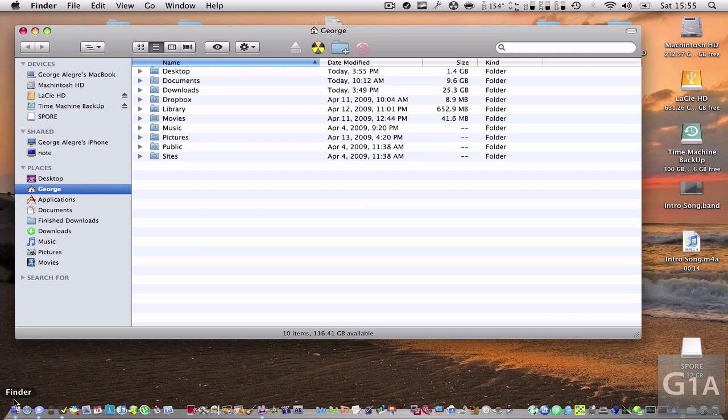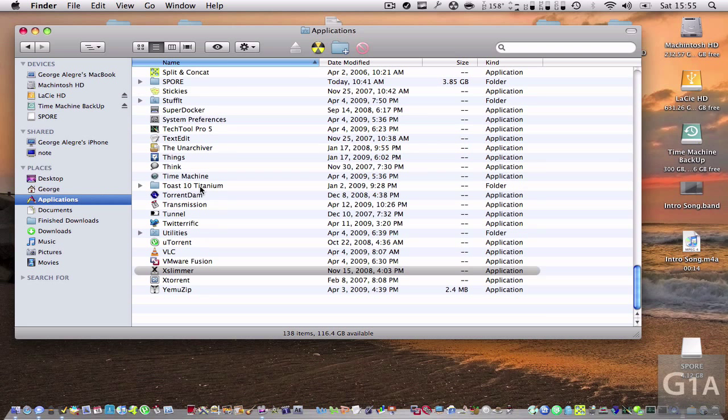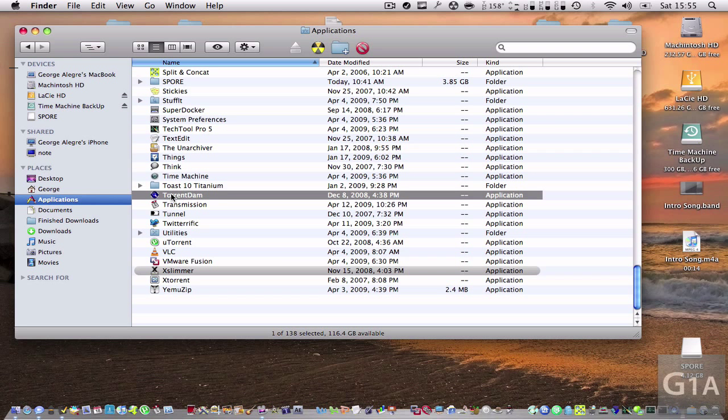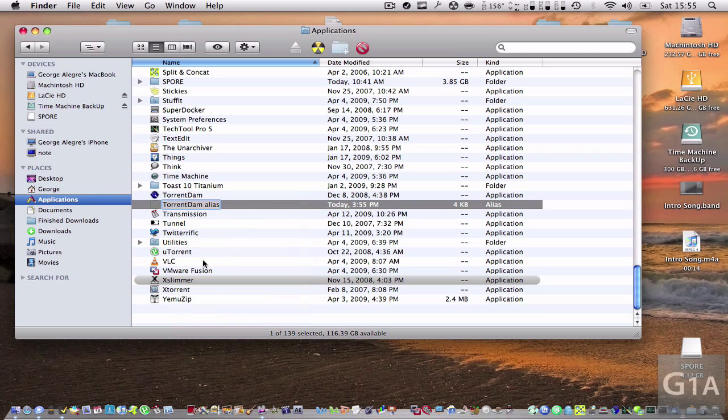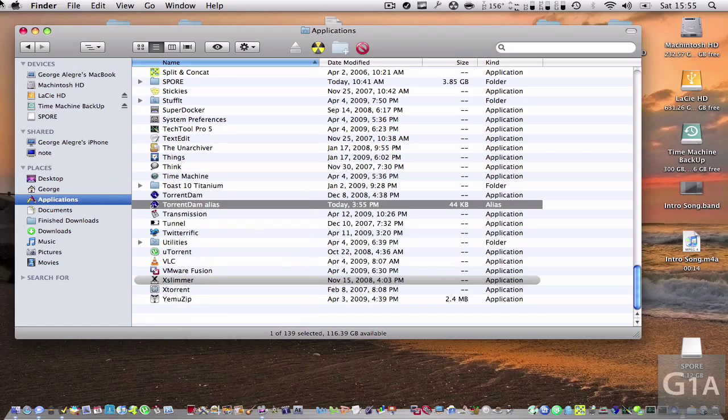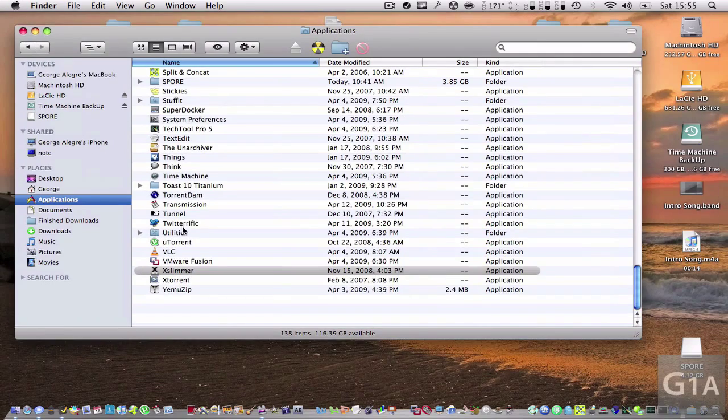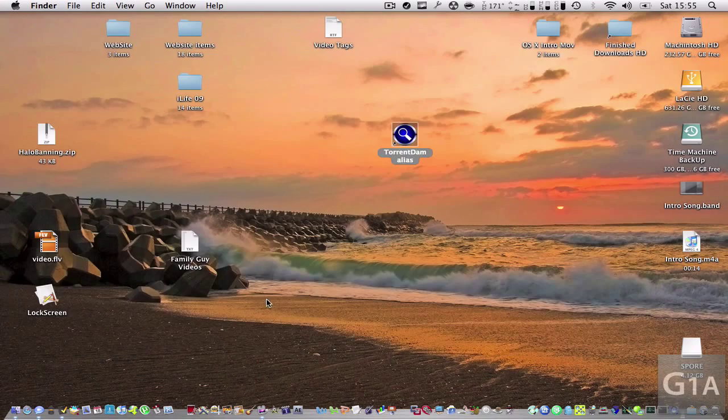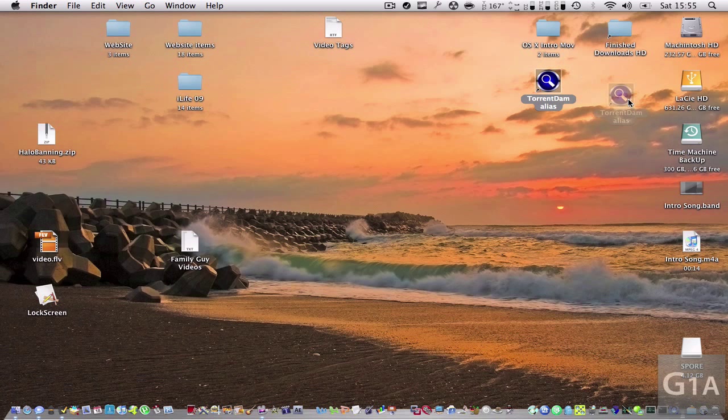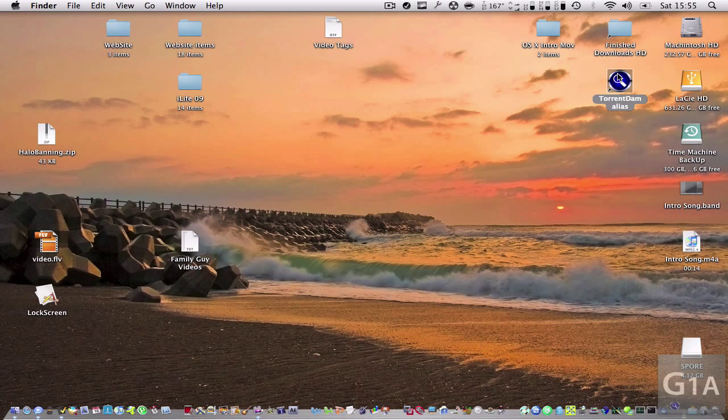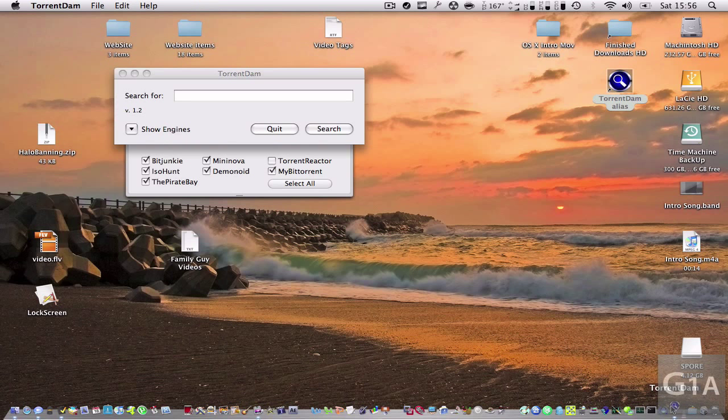So for example, if you have an application you use a lot, you make an alias shortcut, whatever you want to call it, and you just drag it to your desktop. So here you have the shortcut, and you can just double-click on it and it opens the app automatically.